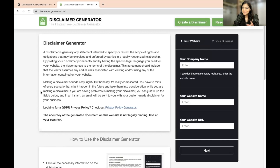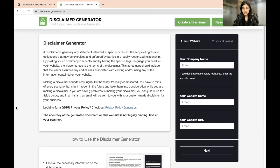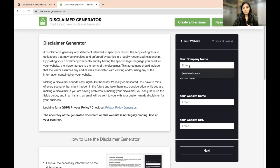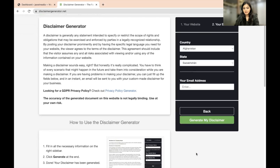You will be redirected to the disclaimergenerator.net page, where they explain what a disclaimer is. They will ask you a few simple questions — answers you would already know. Fill in the fields: your company name, or if you don't have one, your website name, and then your website URL. Hit next.